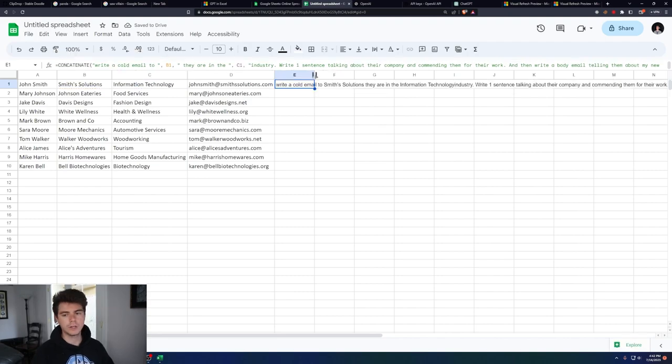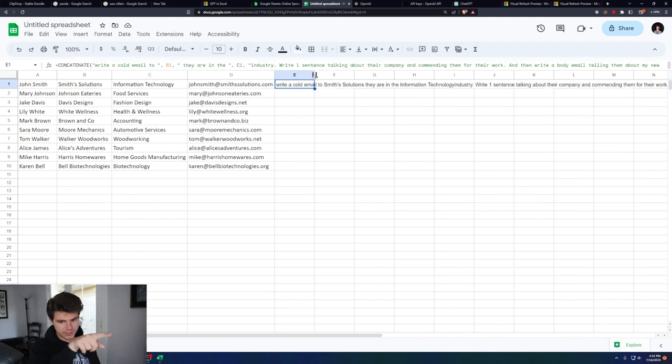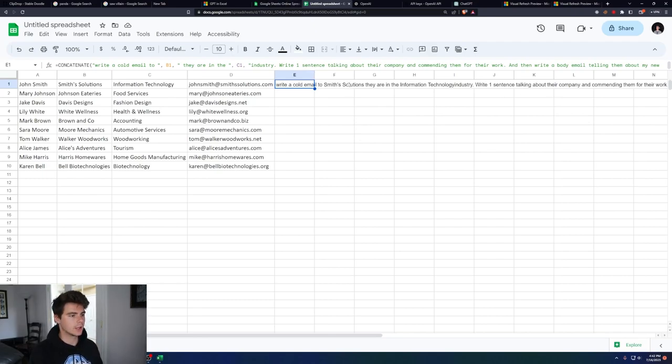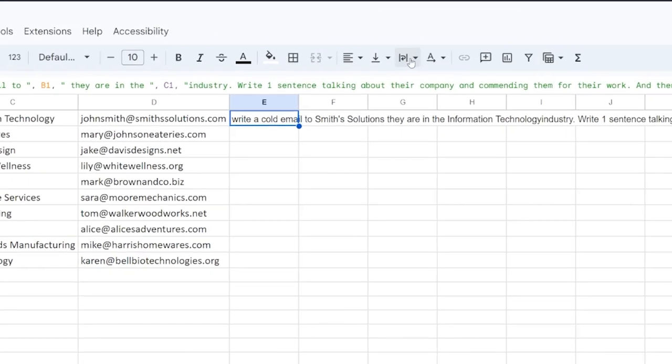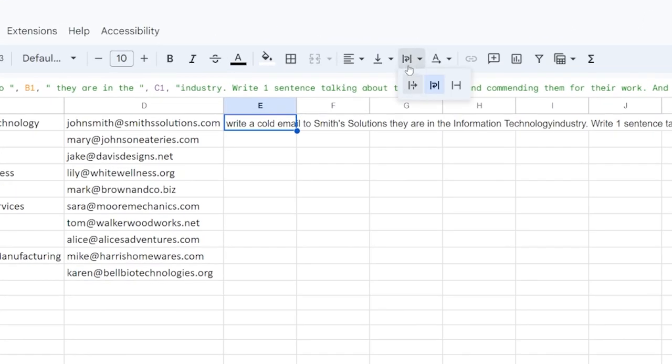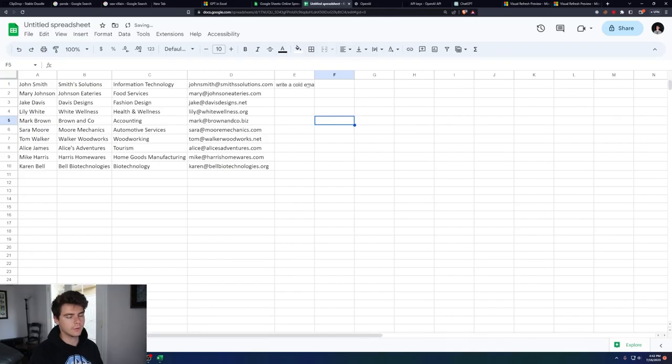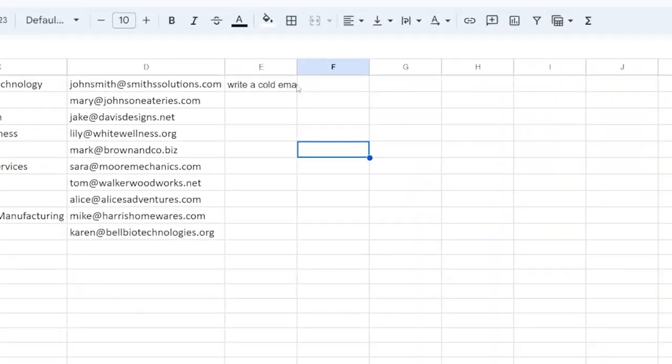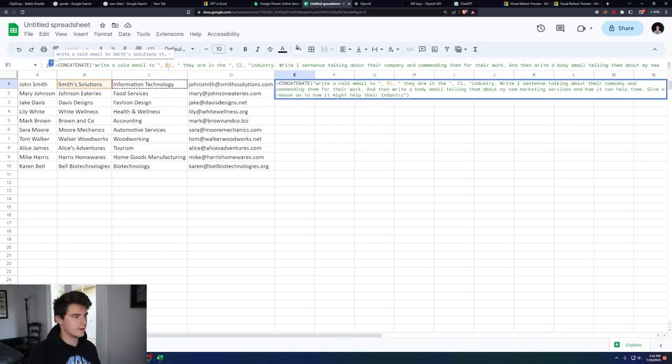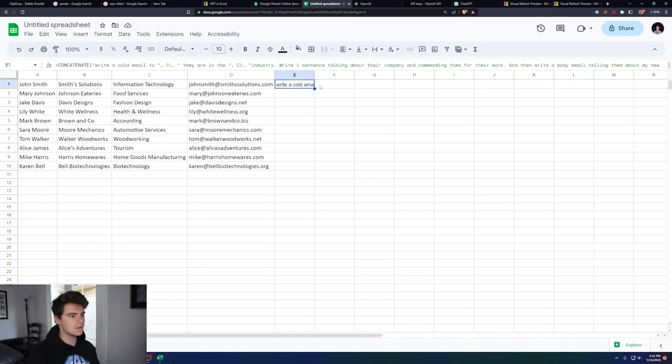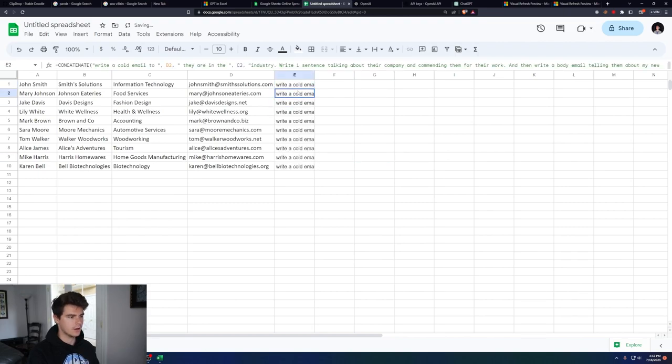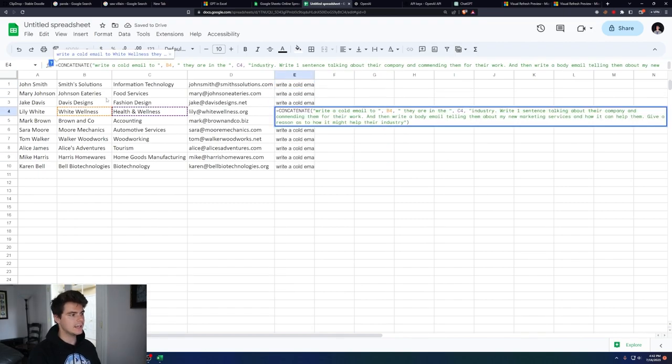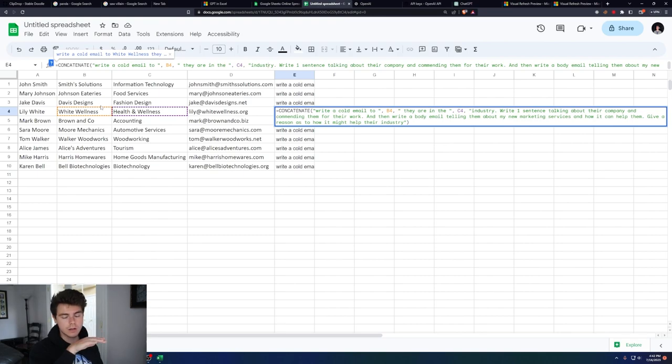Because sometimes when I make these prompts, they run off the side of the screen, as you can see here, you're going to want to go up to this button right here and click on this one, clip. What that will do is that'll cut off everything past the far line here on E, as you can see. And because these variables here are not locked in, we can just drag this down and there we go. Now we have prompts for each of our different contacts.